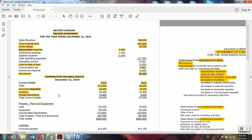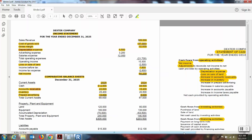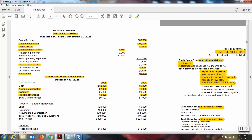Prepaid advertising is another current asset to investigate. The balance was eighty-six hundred; the balance now is ten thousand — ten thousand minus eighty-six hundred is a change of fourteen hundred. The balance was eighty-six hundred and now it's ten thousand, so that is another increase of fourteen hundred. Increase in prepaid advertising — because of the indirect or inverse relationship, we want to subtract that amount. Now we're finished with our current assets.